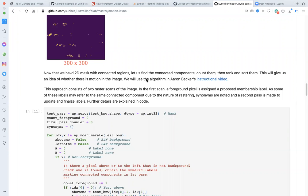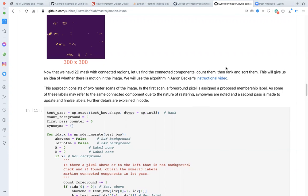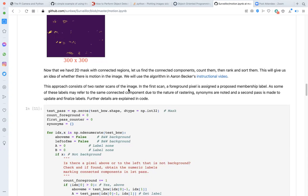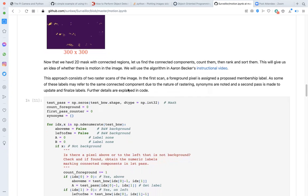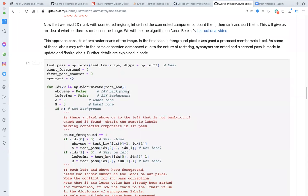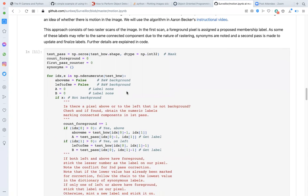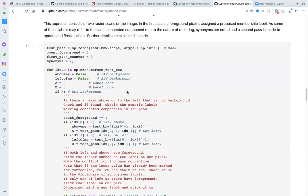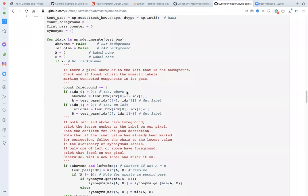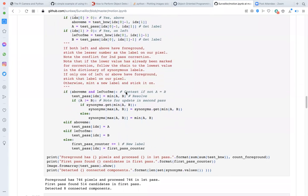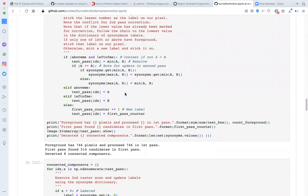Unfortunately, PIL has no method to count connected components. But counting connected components is a staple in computer vision. There is a wonderful instructional video by Aaron Becker on YouTube that explains the two pass algorithm in which we raster scan the image twice to identify count and size connected components. Since there is no method available in PIL, I have implemented the algorithm by hand. And you can read through the function and the explanatory notes if interested.